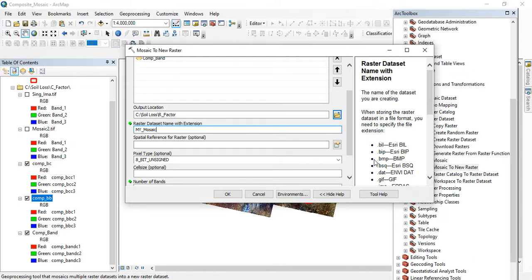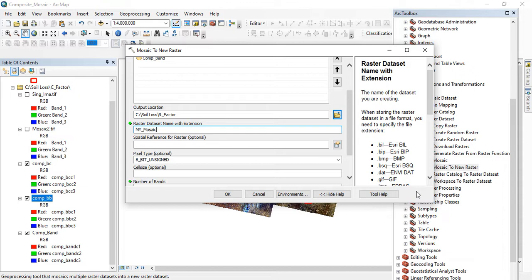You can see we have different extensions: .bil, .bsq, .dat. All this extension depending on the files you want to create. Mine is a TIF image so I'm going to save it as .tif. I'm putting the extension, the extension is very important. So don't forget to add the extension.